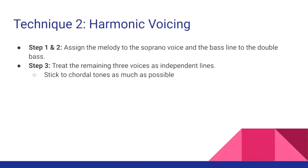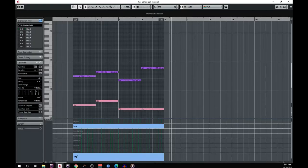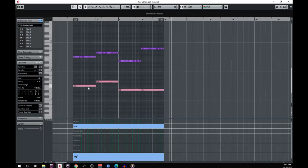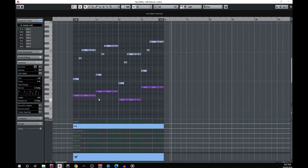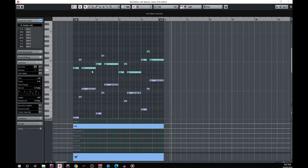Guideline one: stick to chordal tones as much as possible. The safest strategy is to use just the three notes of whatever triad you're working with. In our example, the celli only play a single pitch per chord — F from F major, G from G major, E from E minor, and A from A minor first inversion. The violas use C and A from F major, D and B from G major, B and G from E minor, and E and C from A minor. The second violins follow with A and C from F major, B and D from G major, G and B from E minor, and C and E from A minor.